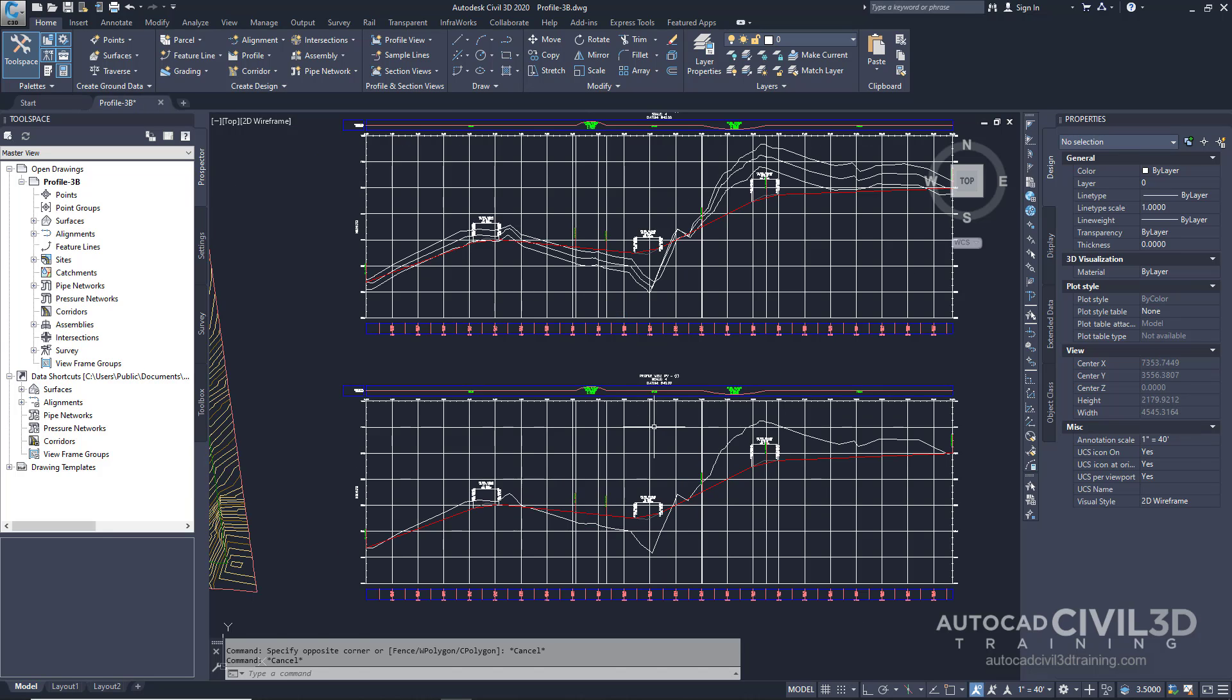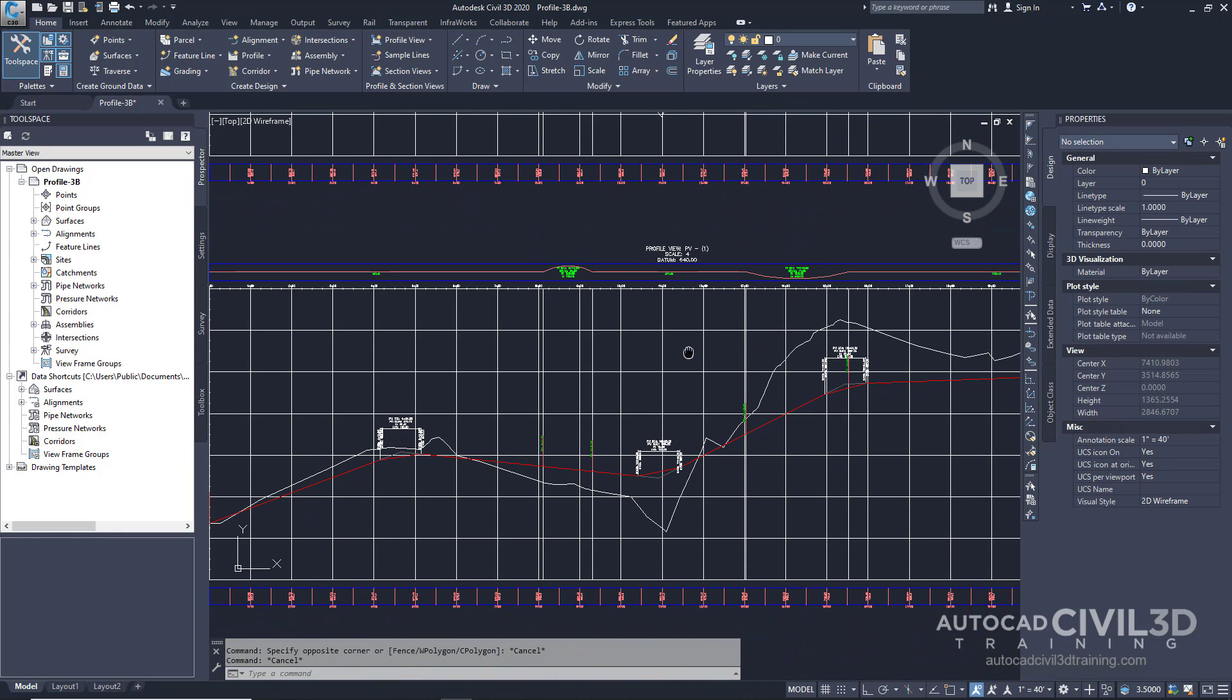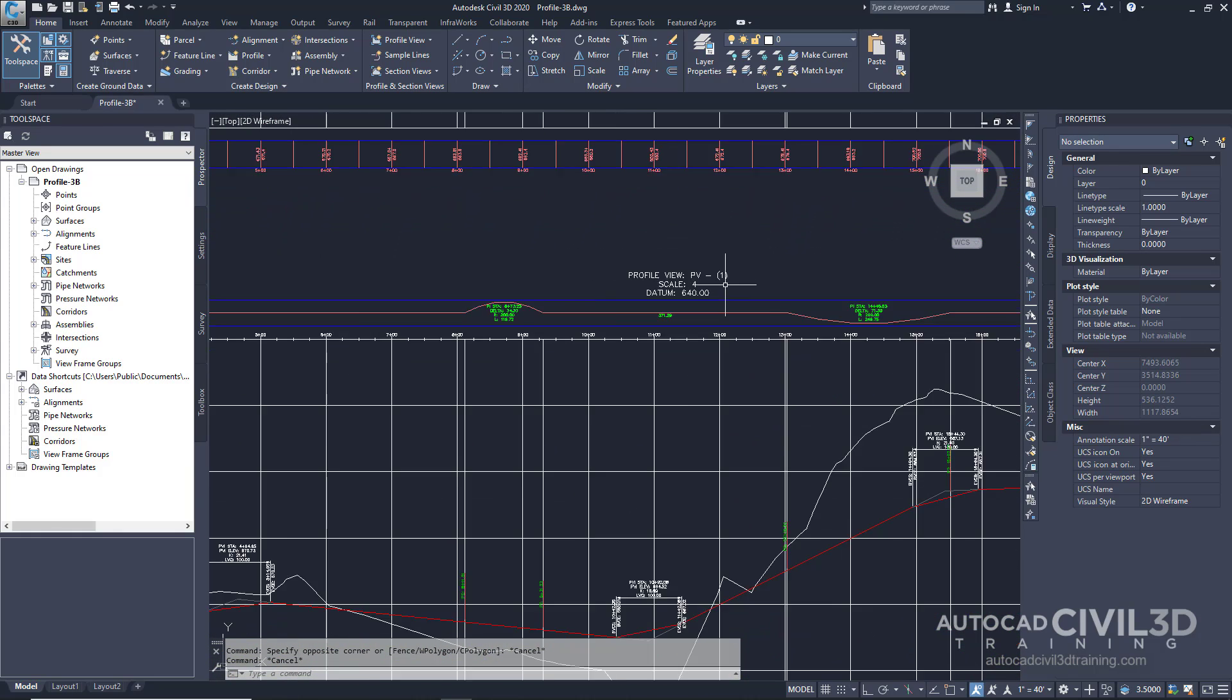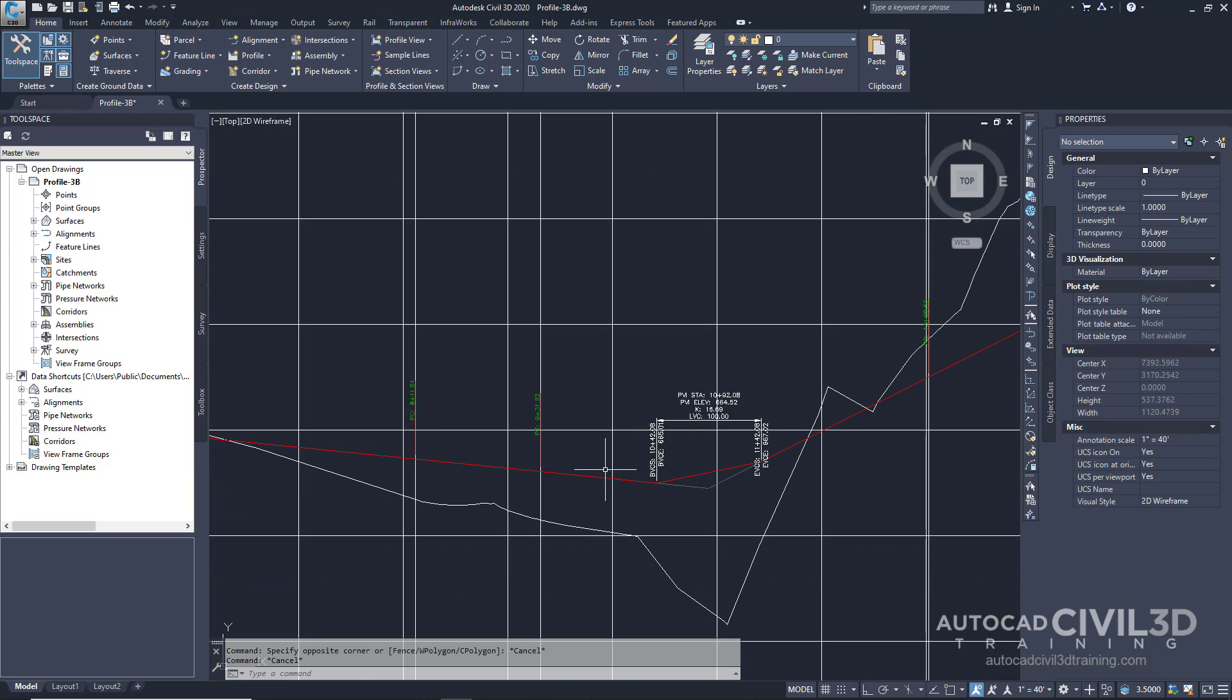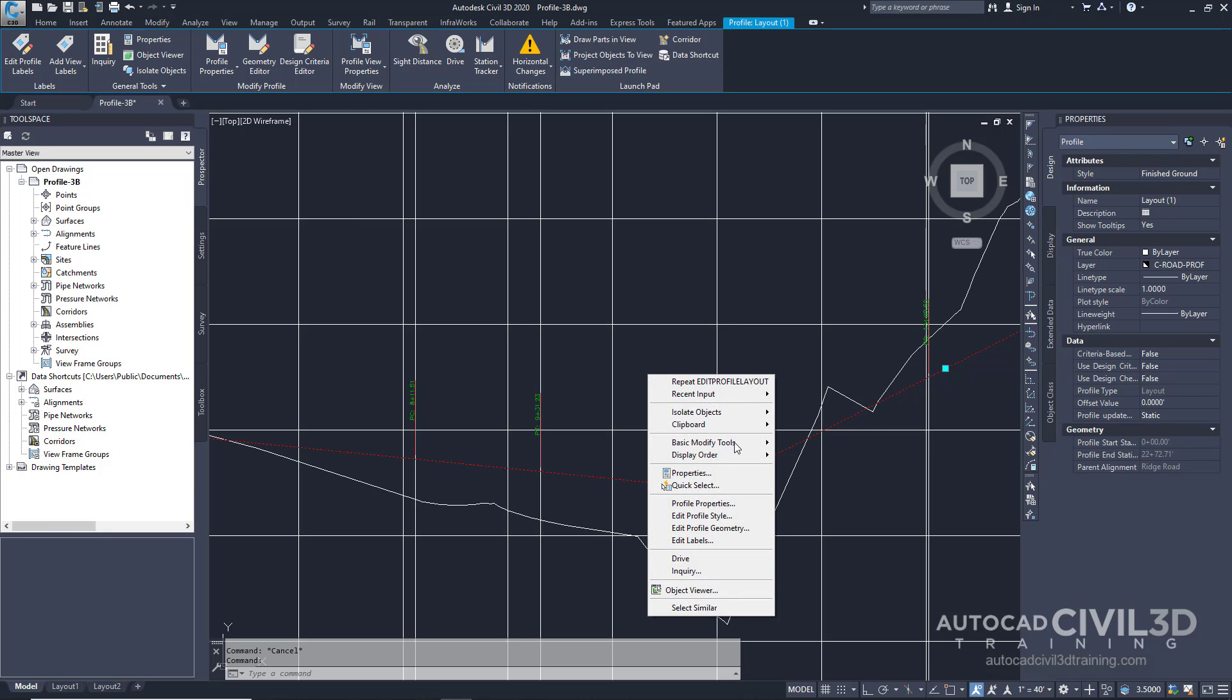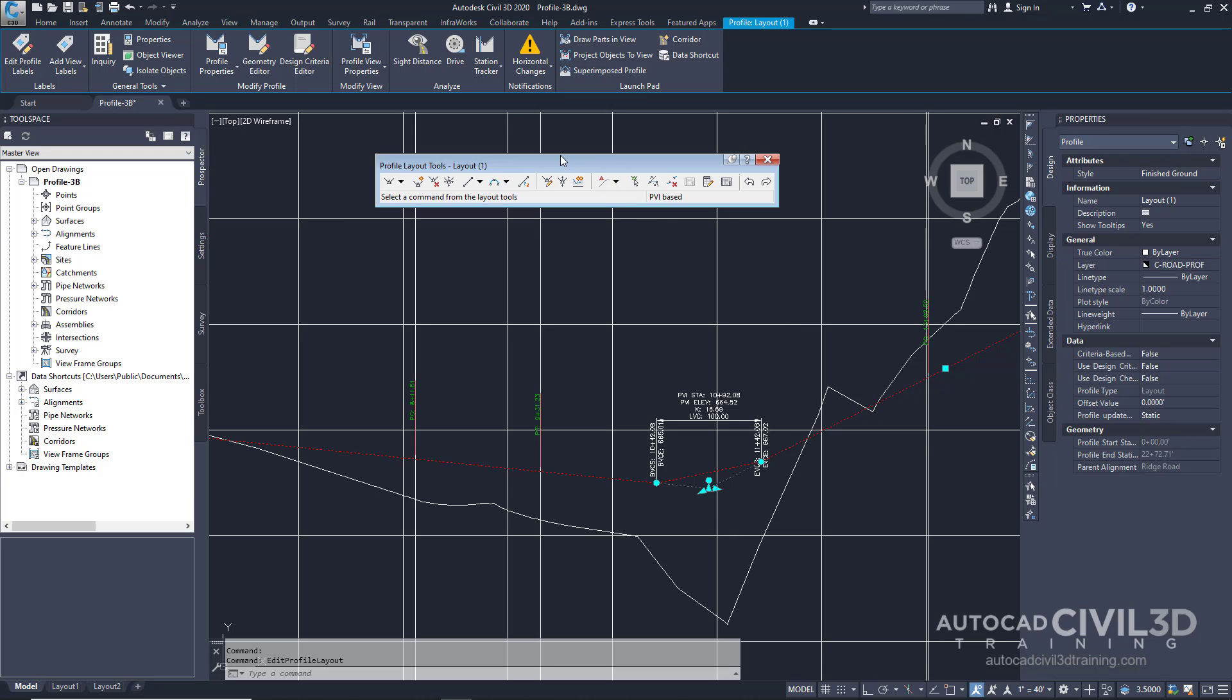Let's zoom into the profile view down at the bottom here which is profile view number one and then select the red layout profile. Go ahead and right click and select edit profile geometry. You'll see that the profile layout tools toolbar pops up.